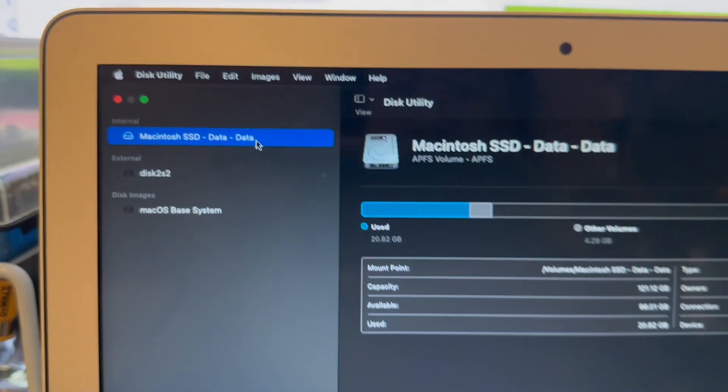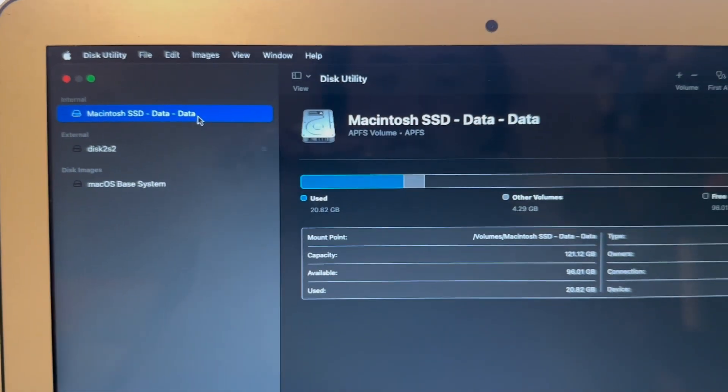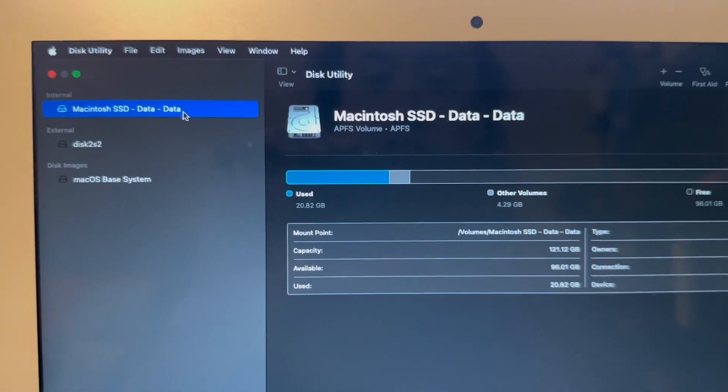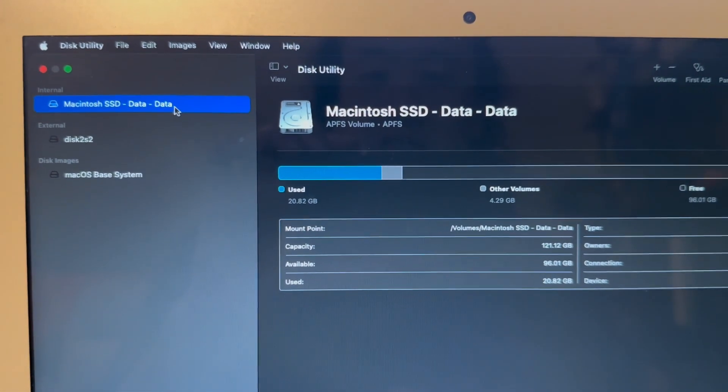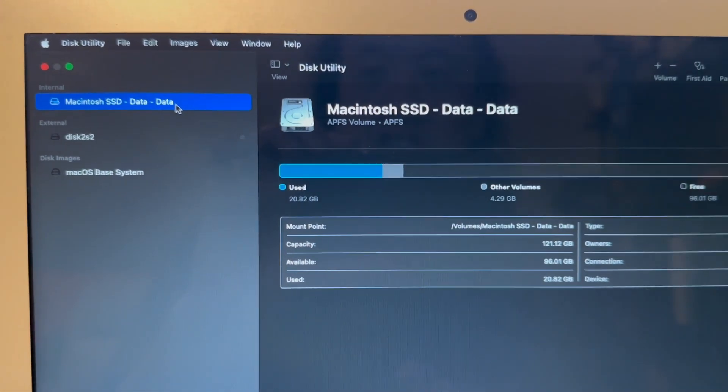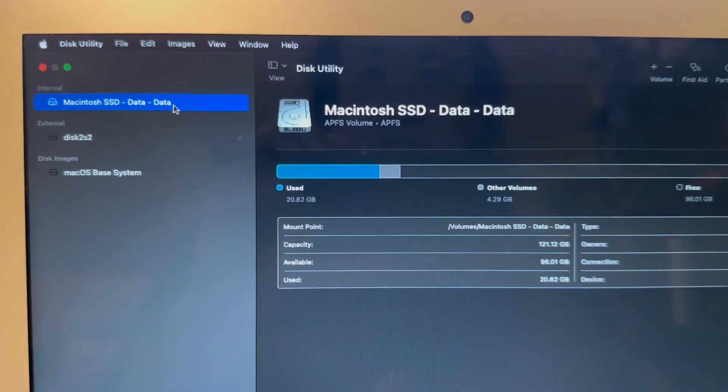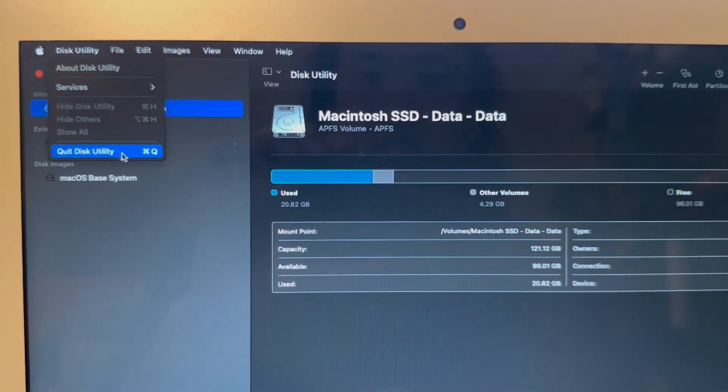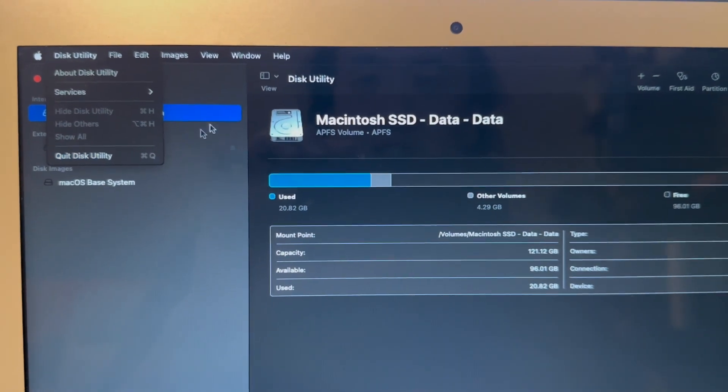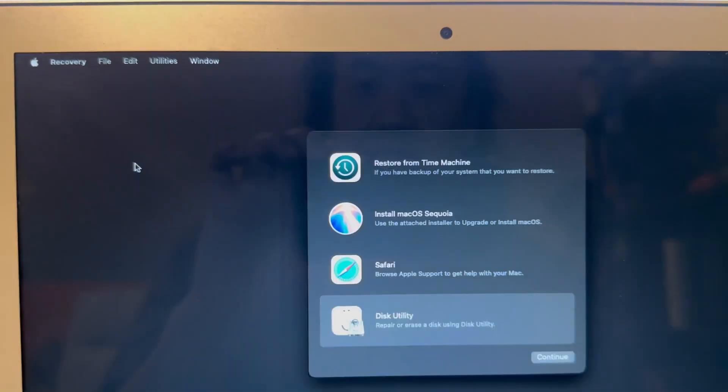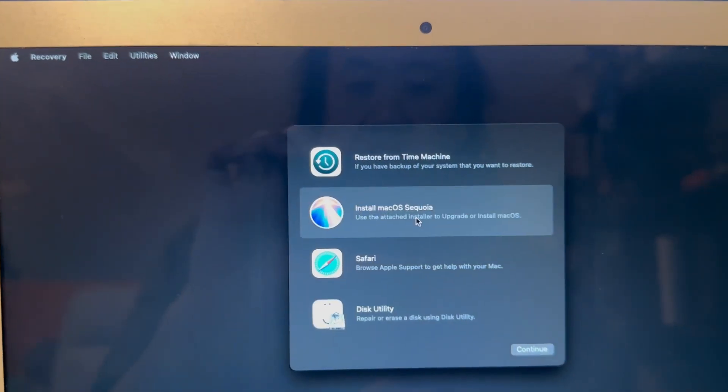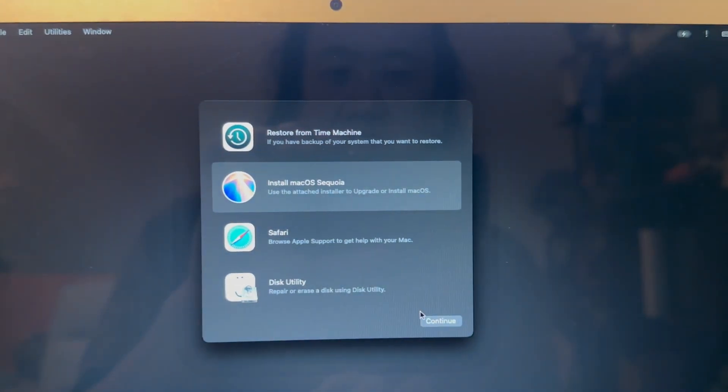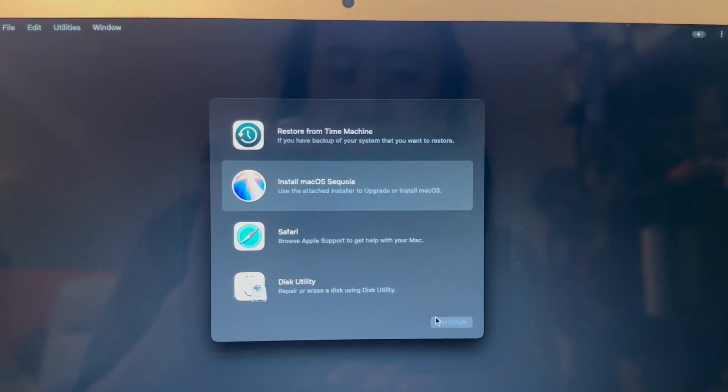Okay, so what you'll have left is your data drive. So whatever user data you had is still going to be on your drive. So right now we're just gonna quit.